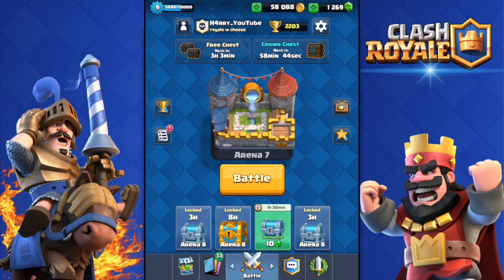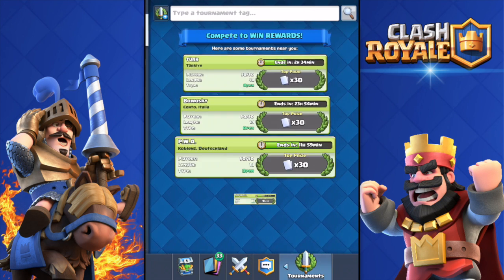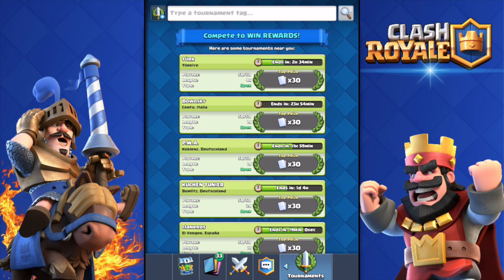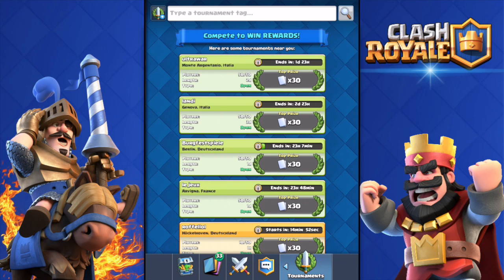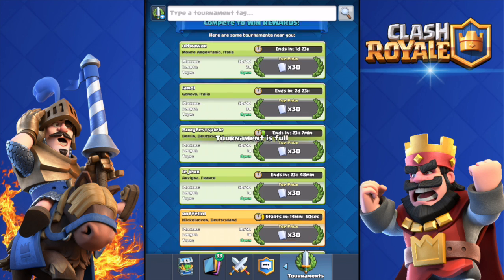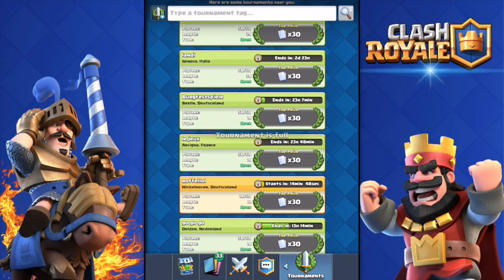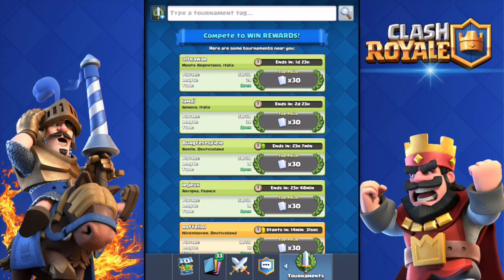Welcome back to our Clash Royale video. Today I have some tips on how to join a tournament. It's super hard to join a tournament, especially if you're a free-to-play player and you don't want to buy gems to host one. You might think just go click join, but that's super hard because only a few players organize tournaments and there are millions of players wanting to join one.